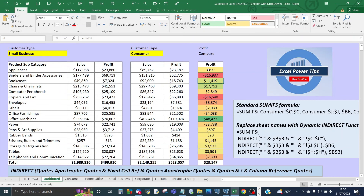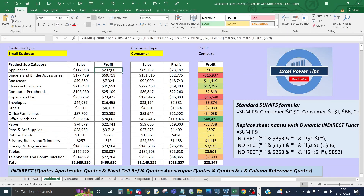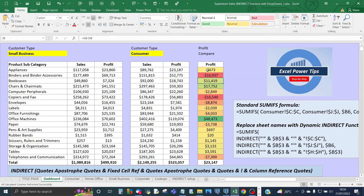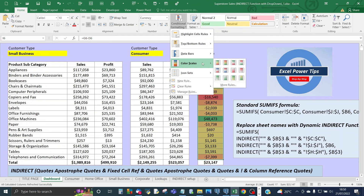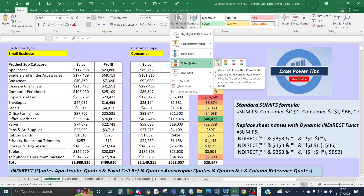The final column, profit compare, is simply a subtraction of the profit — cell D6 minus G6. To apply the color scale, highlight the comparison column, go into Conditional Formatting, then Color Scales, and choose the first option where lower values are red (worse) and higher values are green (better).